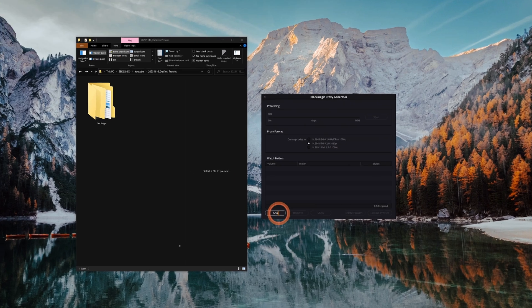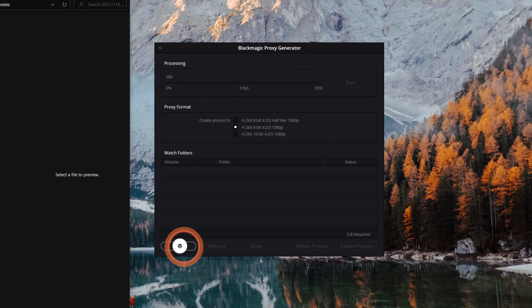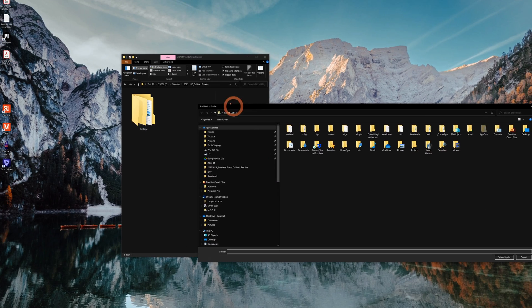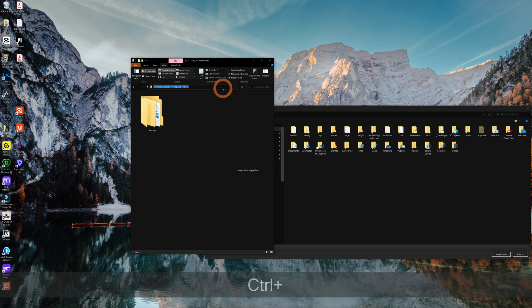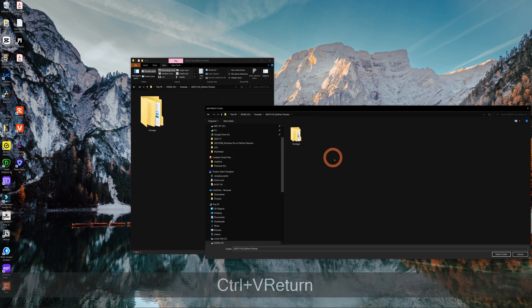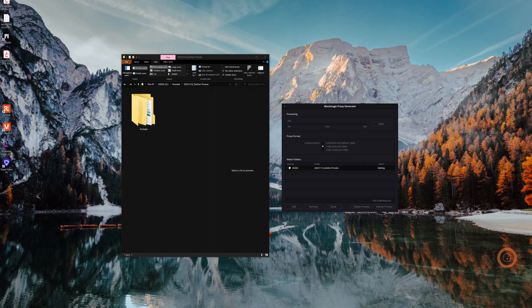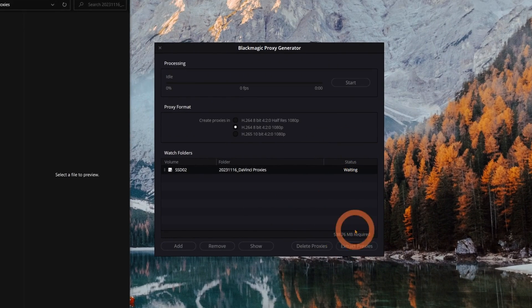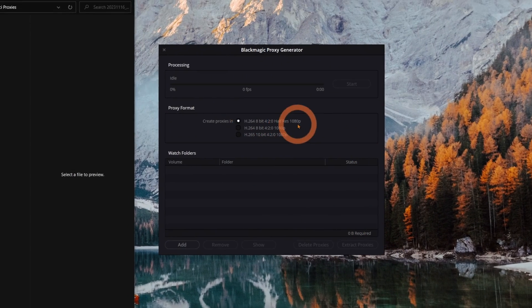First, you're going to open it up and you're going to find this button called Watch Folders. And here you can choose even the parent folder. The software is going to scout for clips below that in every subfolder and it's going to transcode everything based on your selection here.